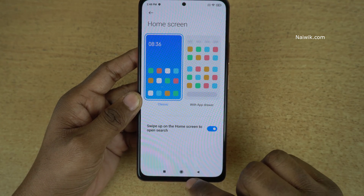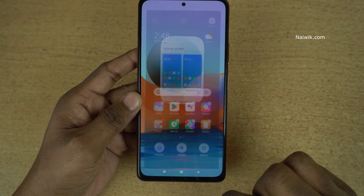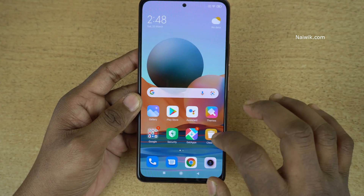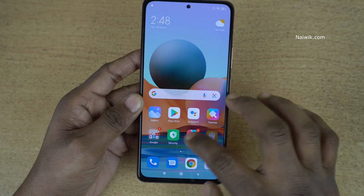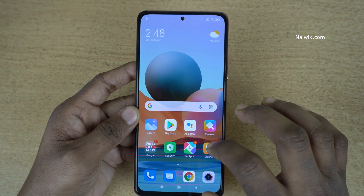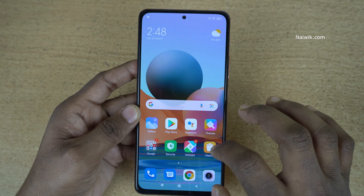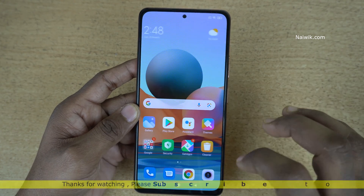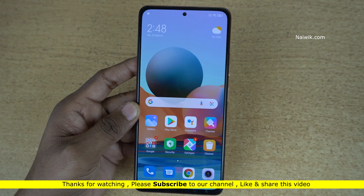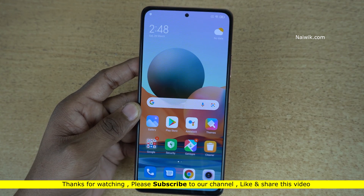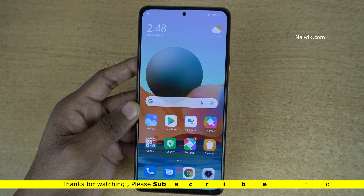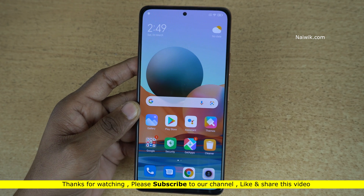Once you select the classic, go back to the home screen. Now here you can see that there is no app drawer on my phone. All my apps are on the home screen which I like the most. So that's it guys. In this way, you can disable app drawer on Redmi Note 10 Pro Max which is running on MIUI 12.